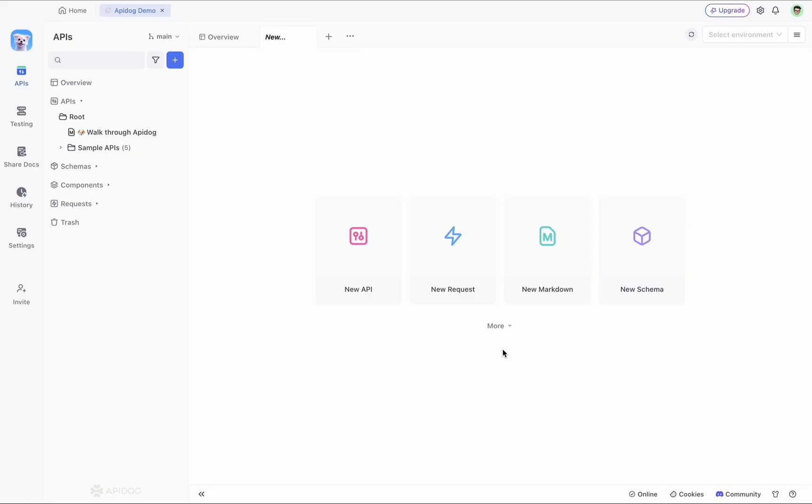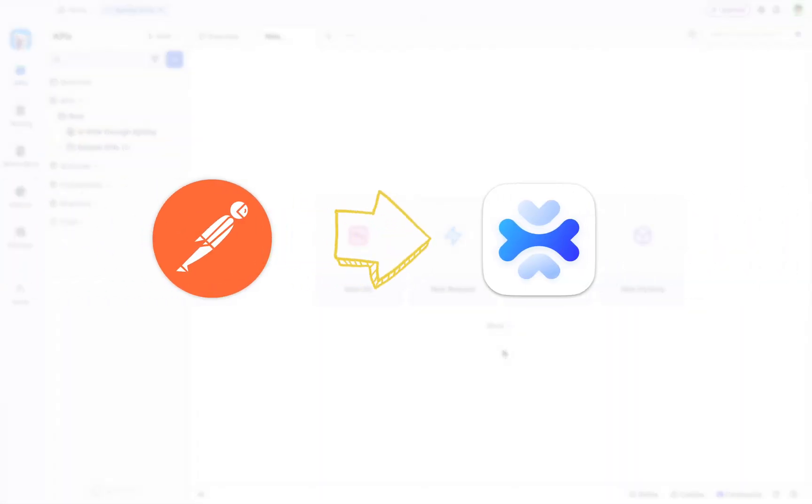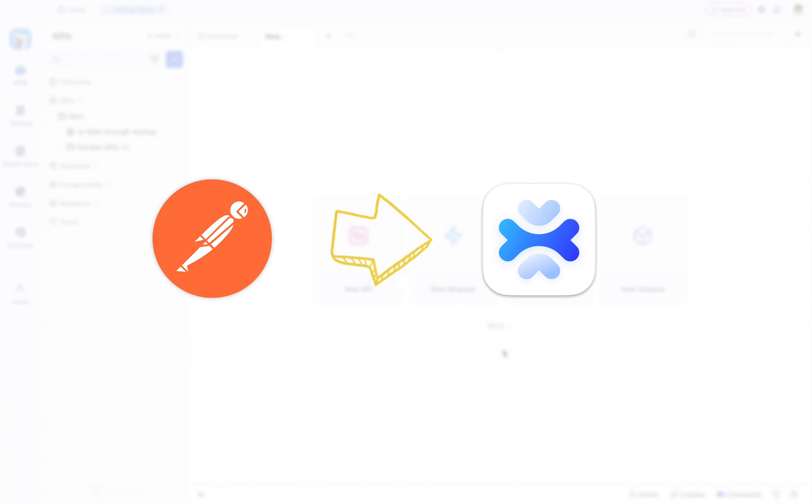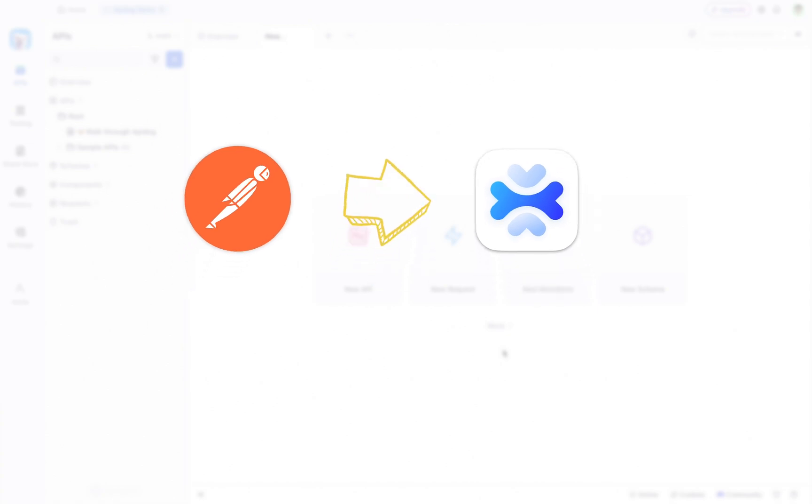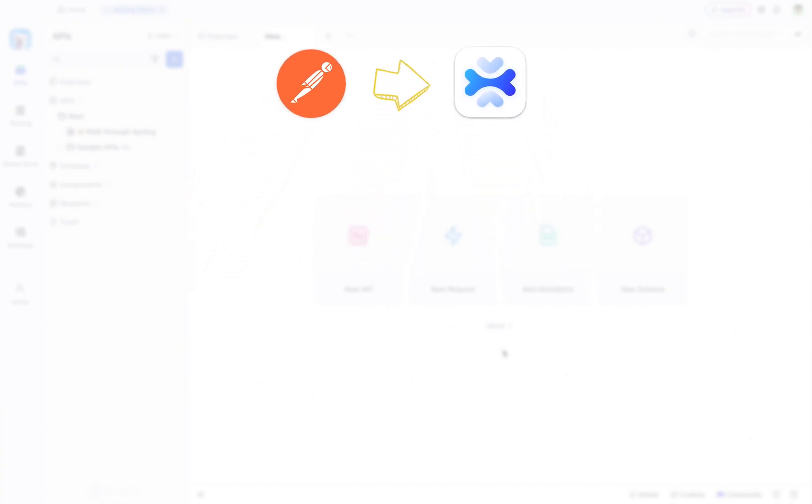Hi there, in this video we are going to explore a convenient way for migrating your Postman data directly into APIdog, a tool designed to enhance your API development journey. I will walk you through the whole process step by step.